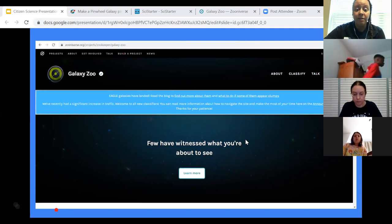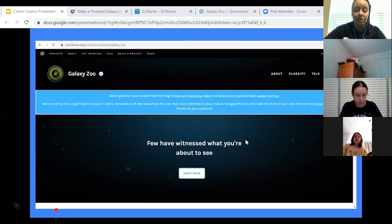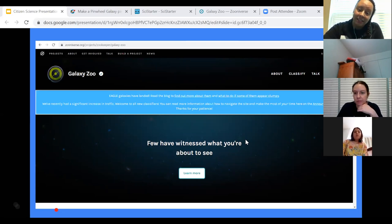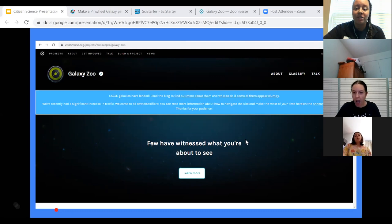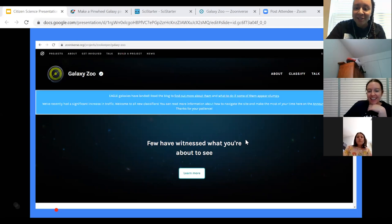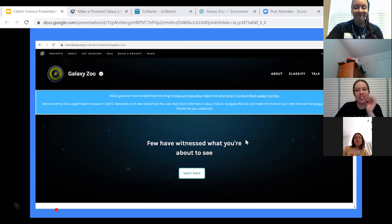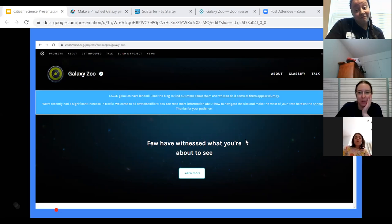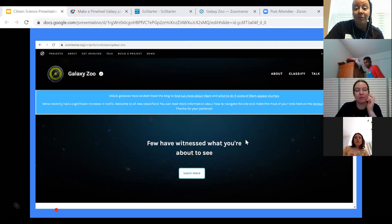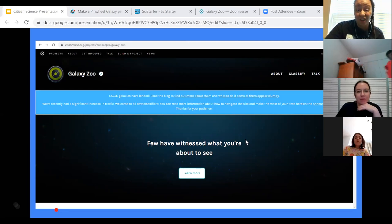The latest galaxy images come from the Dark Energy Camera Legacy Survey, called DECaLS, located in Chile. Because it uses a larger telescope, DECaLS is 10 times more sensitive to light than the survey that supplied images to the first iteration of Galaxy Zoo — the Sloan Digital Sky Survey, located in New Mexico. That means the pictures we're seeing now have a lot more detail, which makes our jobs a lot easier.